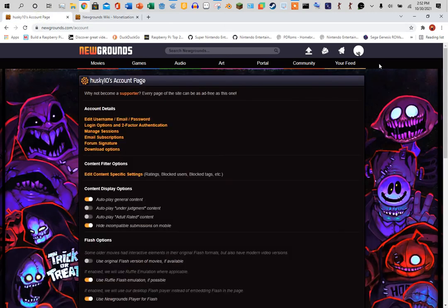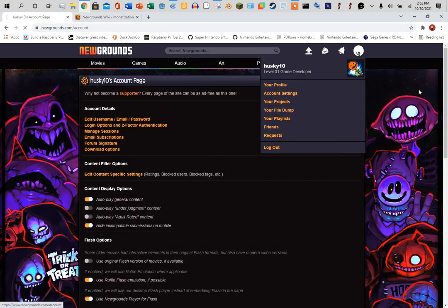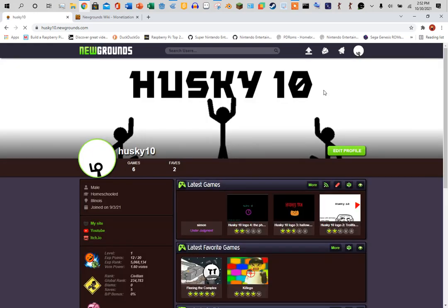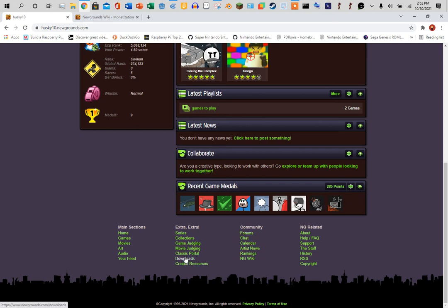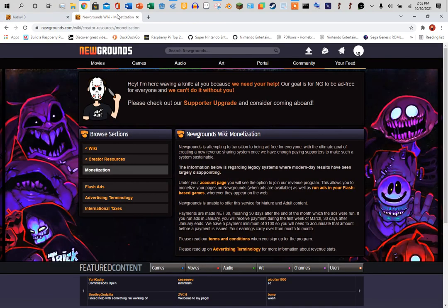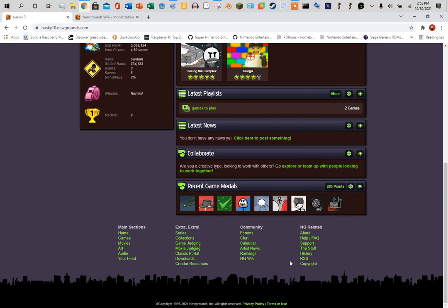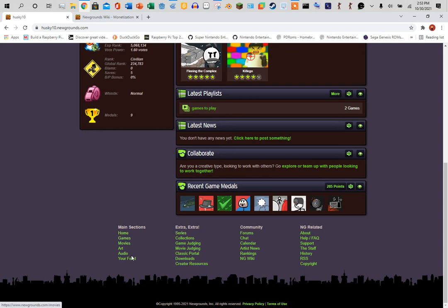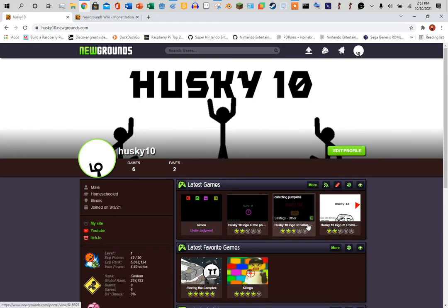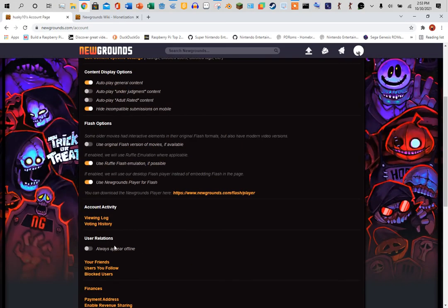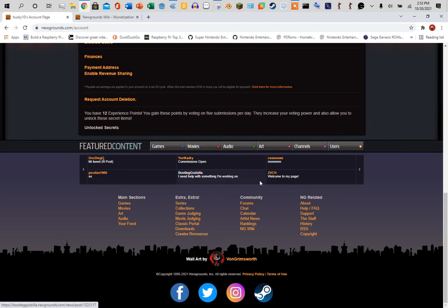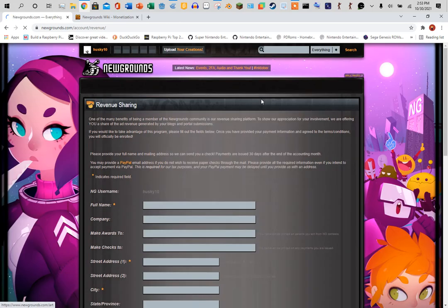So if I'm reading this right, you go to your account, your profile, go all the way down to... let me see if I can find it. There's supposed to be something for revenue. I don't see it. For instance, but there is something here for finance. Oh, enable revenue sharing.